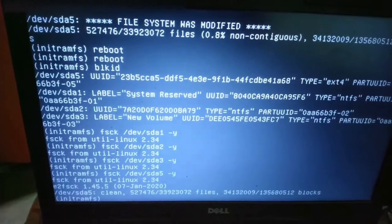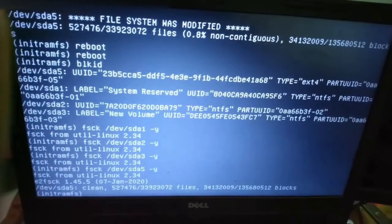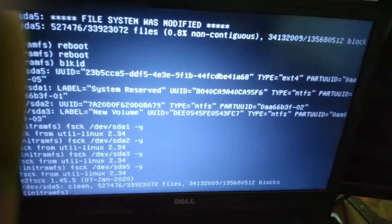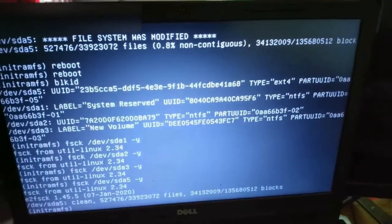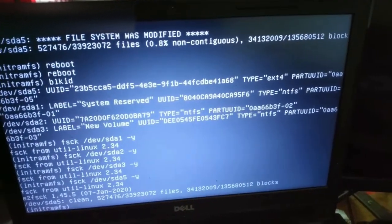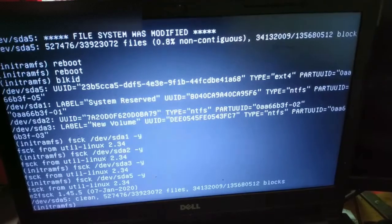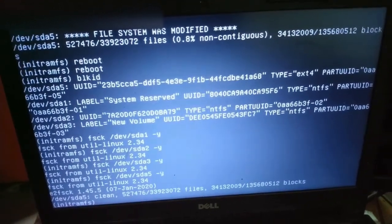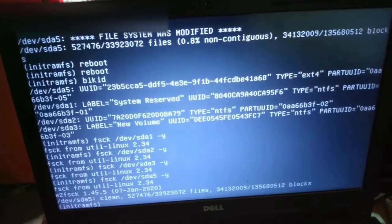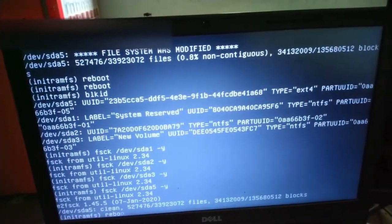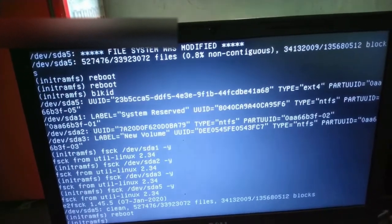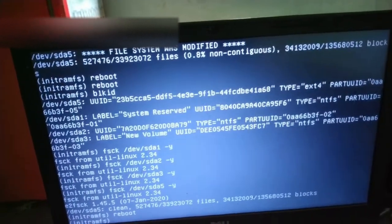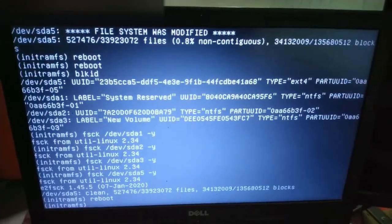So again we will reboot this. I'll give the command reboot. Don't care about that problem, it has written that clean some numbers out of some numbers. Now it is not rebooting so just press the power switch button for a long time so it will be switched off.